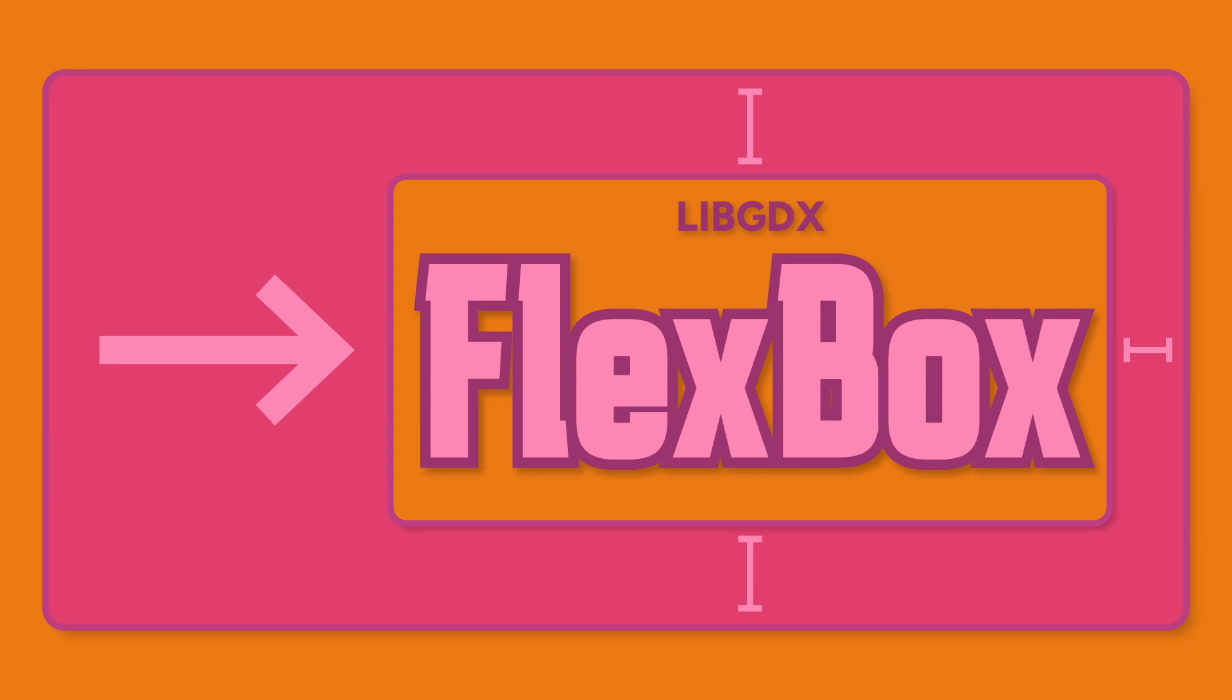You can technically emulate the same layouts with Table, HorizontalGroup, and related widgets. Some people just don't like Table. Maybe they're more familiar with Flexbox from their designer backgrounds. Even though I'm a Scene2D Table Layout purist, I can still see the value of using Flexbox.